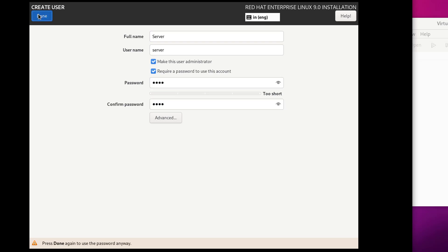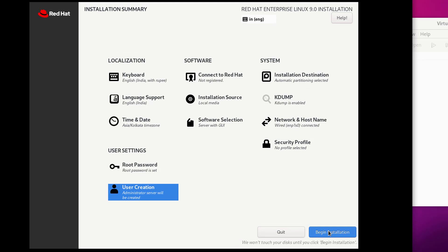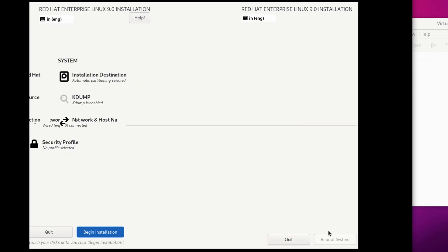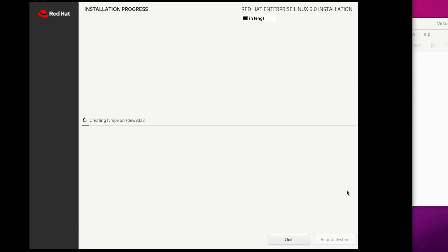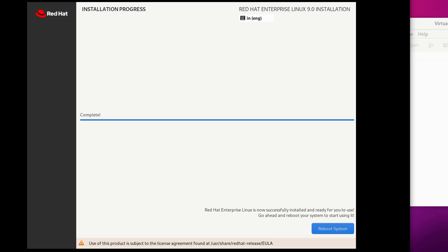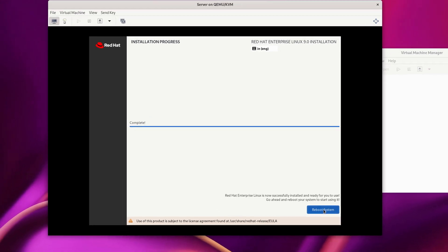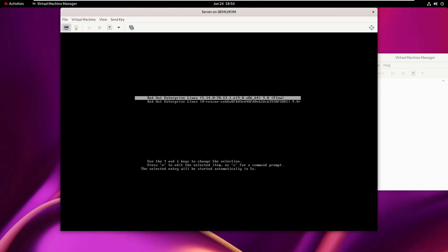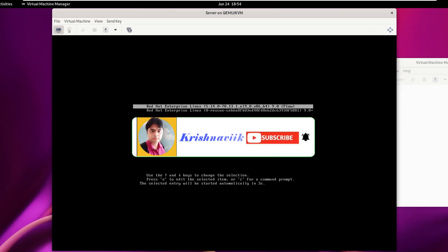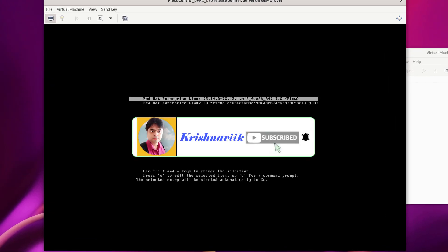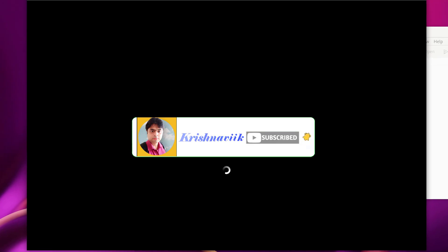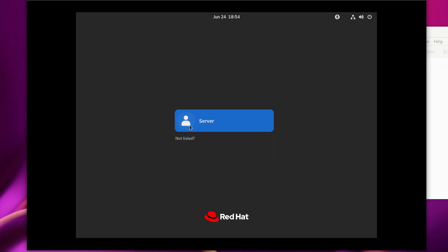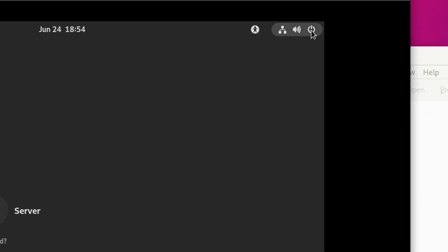Click Done, then click Begin Installation. The installation process has started. Click on Reboot System when prompted. Our VM server is now ready — power off this VM for now.